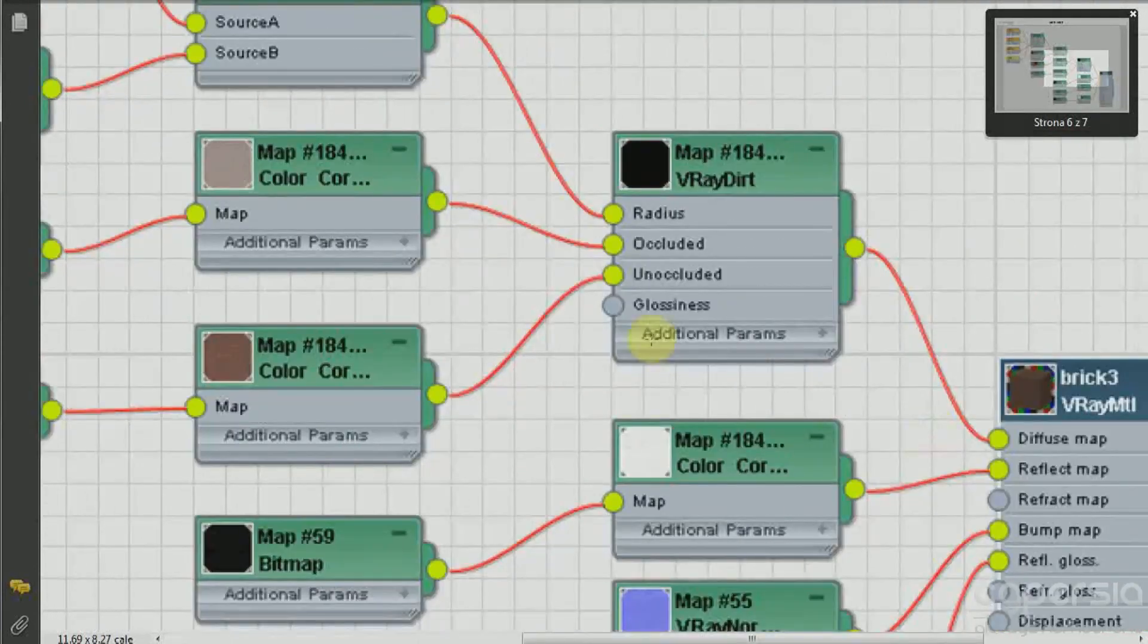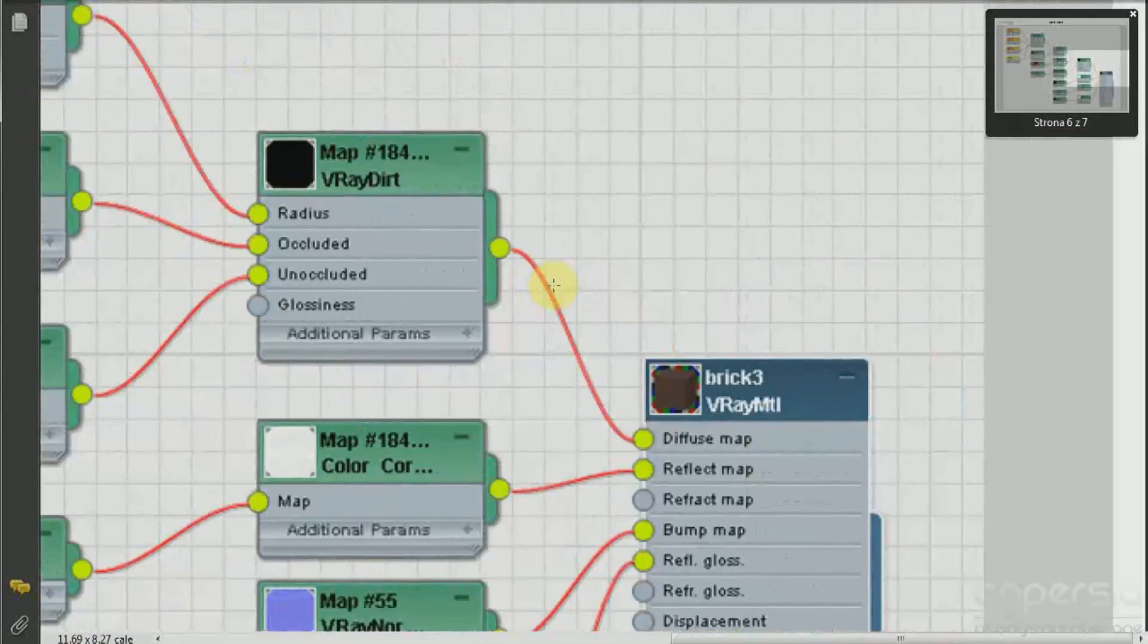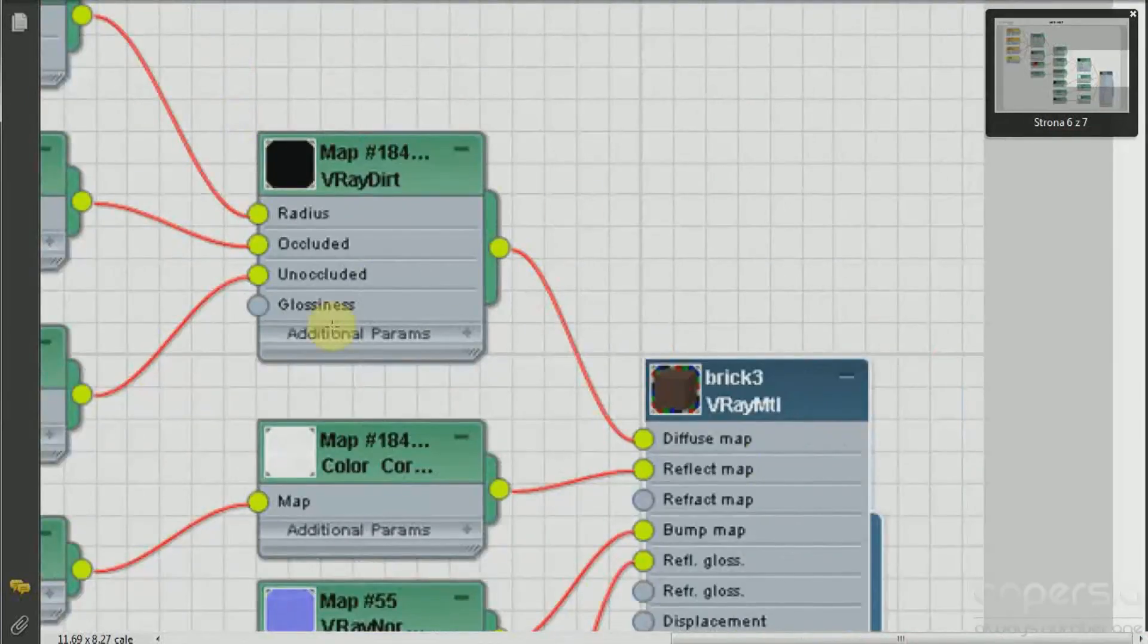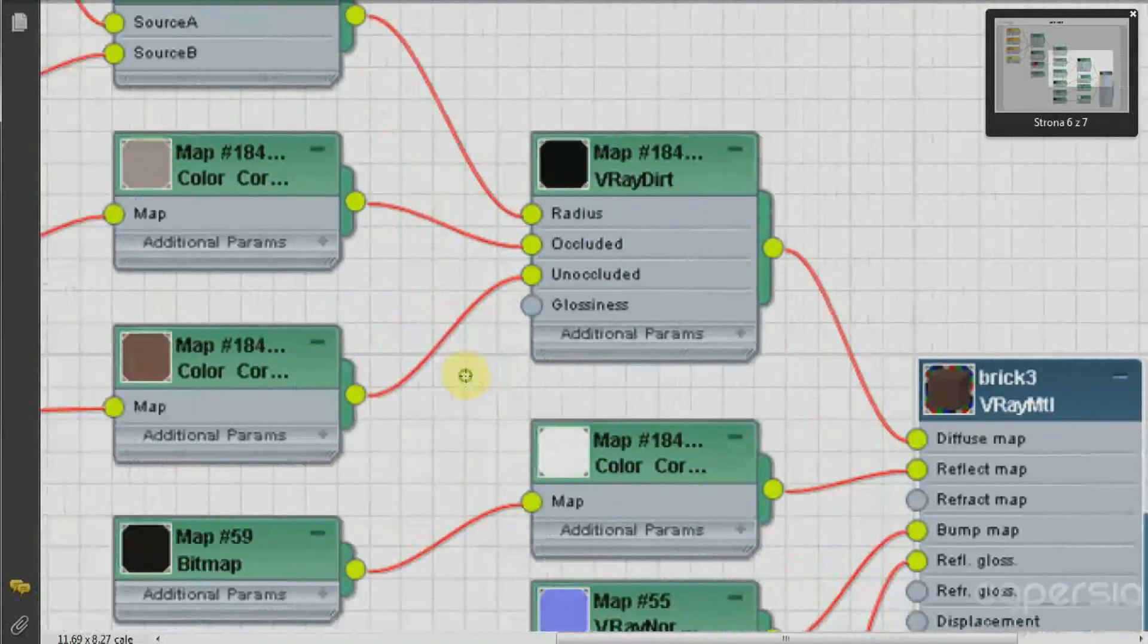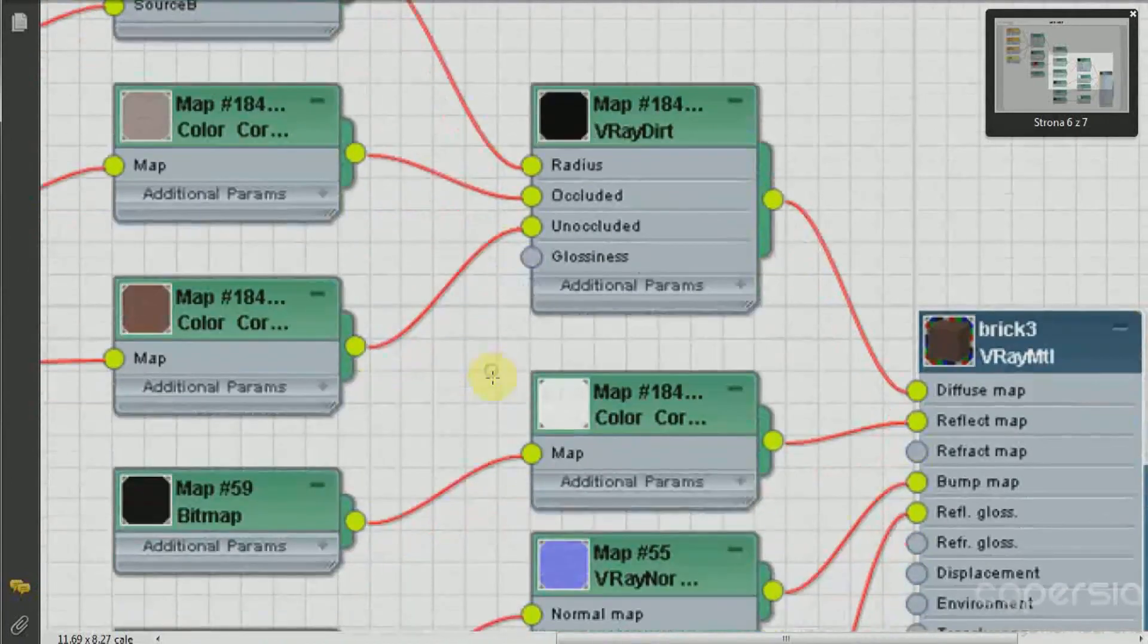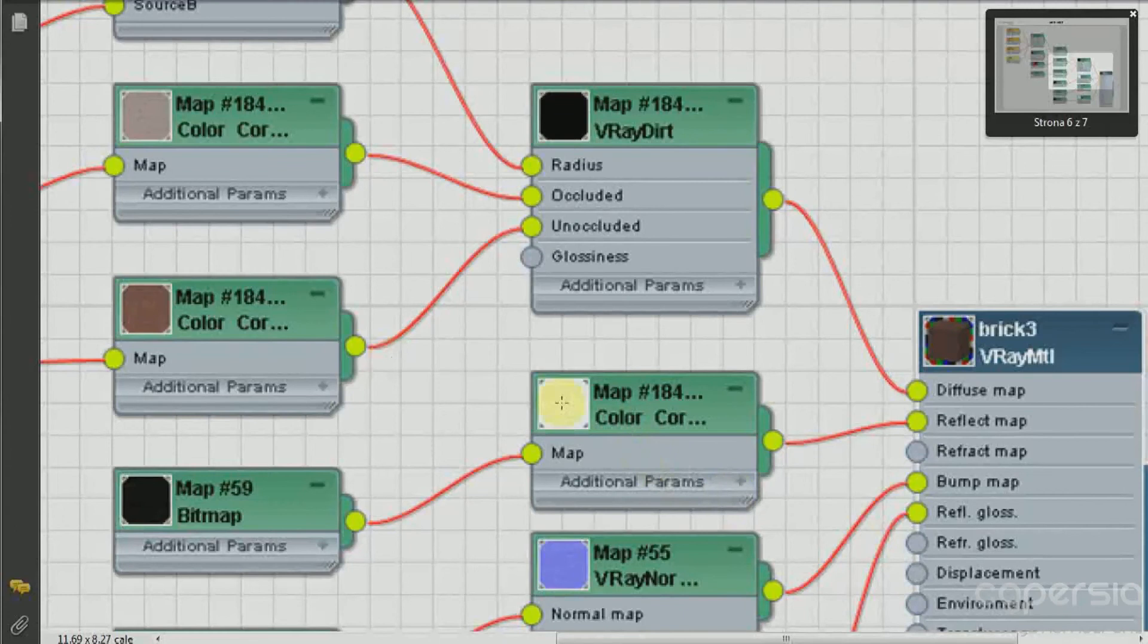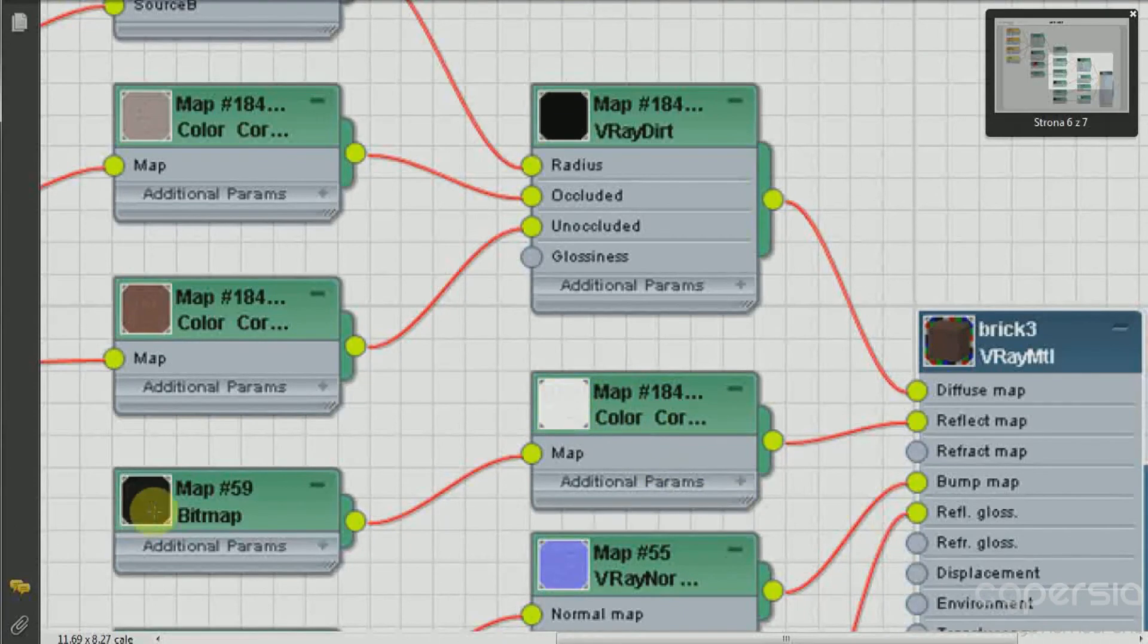Now once we have done the V-Ray dirt diffuse map we could play around with some reflections and once again I have used a bump map in this case and a color correction to add some reflections, just crushing the colors exactly the same way we did in our different shaders.